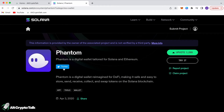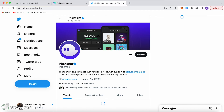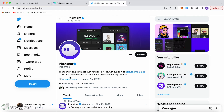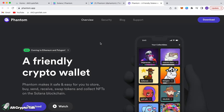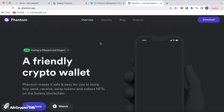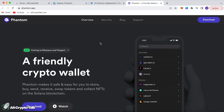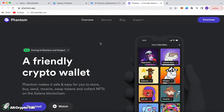I'm going to go to their Twitter and then click over to the Phantom website, which is phantom.app. The reason I like to go through the Solana website is because it's the most secure way — I know I'm clicking on the right links and I don't end up installing something dangerous to my computer.